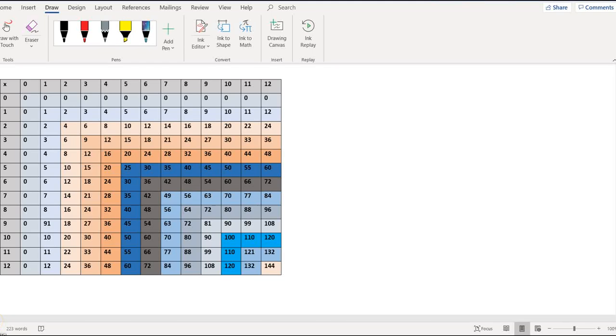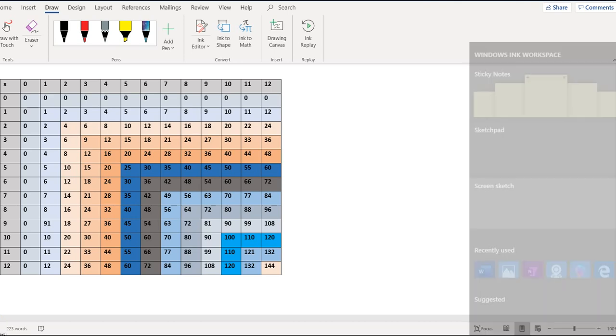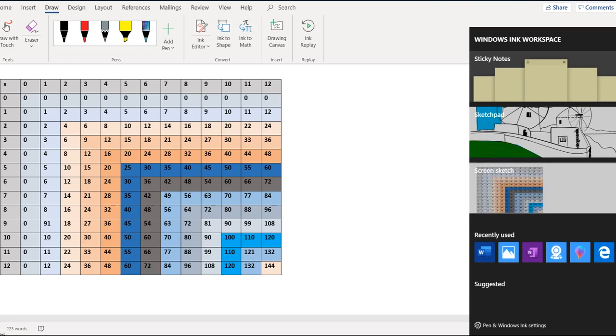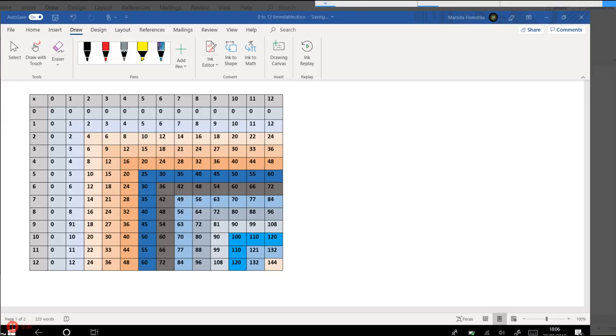In this video we'll look at the times tables, so we'll start with 0 and we'll end with 12. You can see a times tables grid on the screen and we'll work with that. So here I'll share some tricks that will help you multiply.